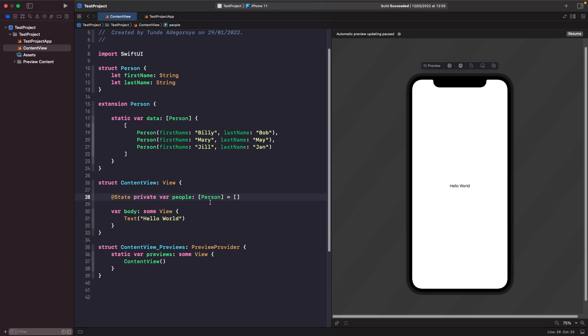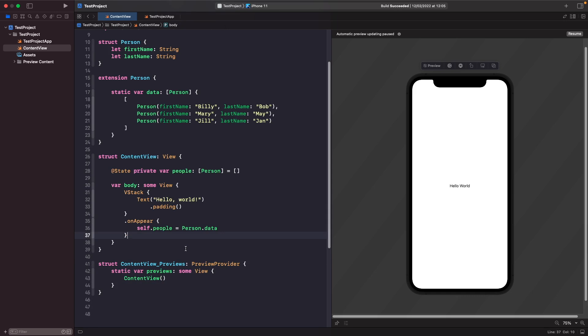What we want to do is simulate when the screen comes into the foreground. When the screen appears, we want to set this people array with our data. We're going to create a VStack, and within that VStack we're going to add our text as well as add our onAppear to set our source of truth. When our VStack appears on the screen, we're going to set our source of truth with our dummy data.